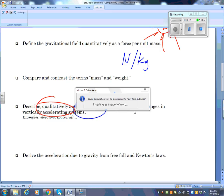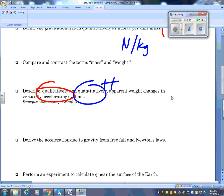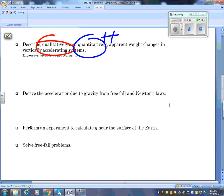Quantitatively means with a number — I would ask what is his actual apparent weight, how much does he appear to weigh at the bottom. To derive acceleration due to gravity from free fall and Newton's laws: derive means to come up with a formula. You know F = ma. The acceleration equals gravity, so we substitute g in for a and we get: weight force equals mass times gravity. I am not going to ask you to do that derivation on the test — you just need to be able to use Fw = mg.